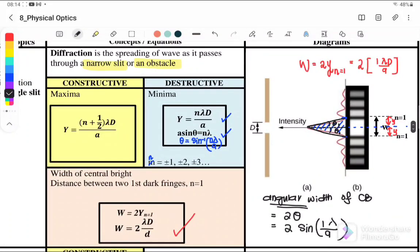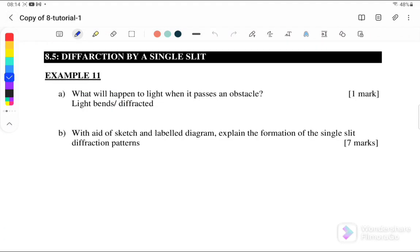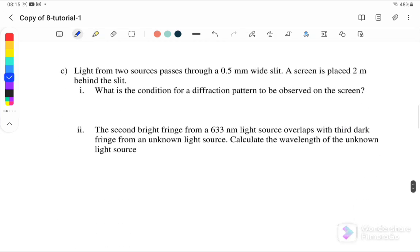Let's look at examples for single slit. Example 11: What will happen to the light when it passes an obstacle? When it passes through an obstacle or a narrow slit, the light will bend or be diffracted.